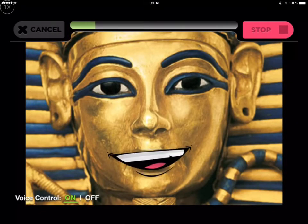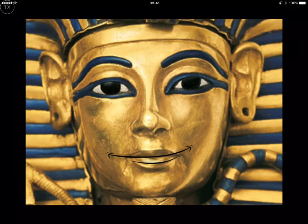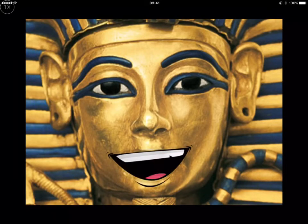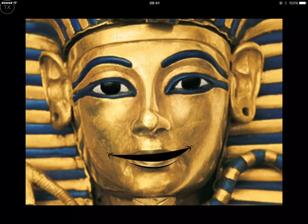Whatever you say, the character will move its lips and talk, and then it'll play it back to you. Hi, my name is Tutankhamen. I'm a famous Egyptian King.